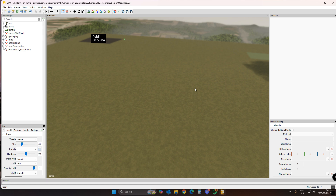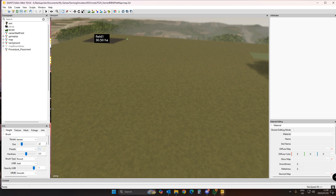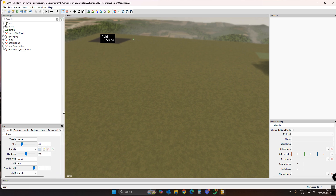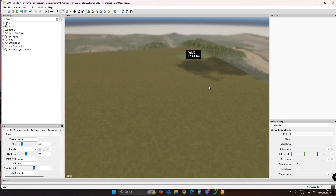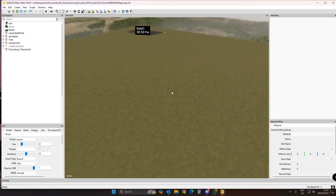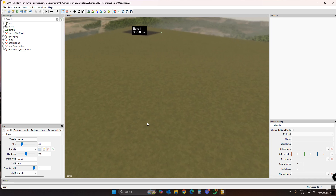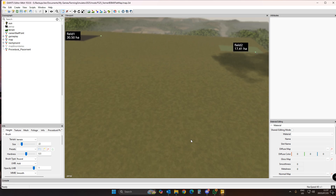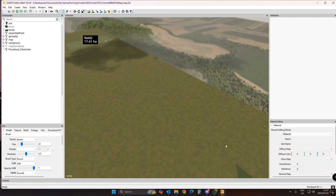The first thing to look at is the slope tool. There's a nice slope tool in Giants Editor you can use to make a slope. You have two points on a slope: the bottom of the hill and the top of the hill, and you want to slope from the bottom to the top or from the top to the bottom.